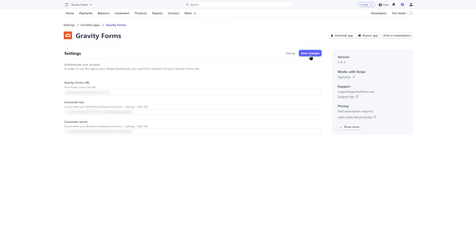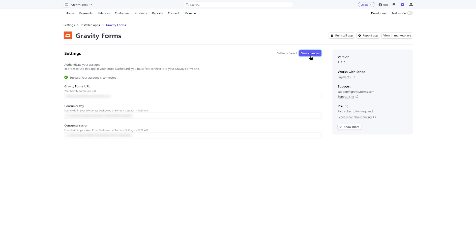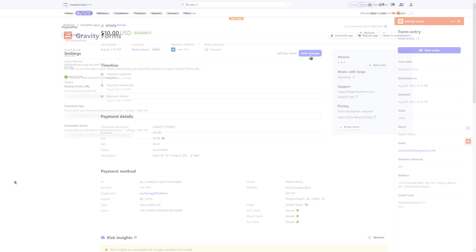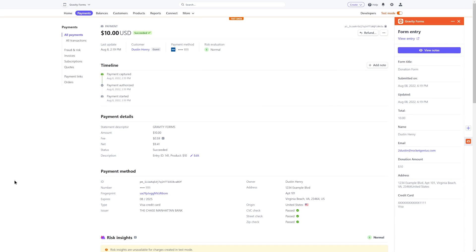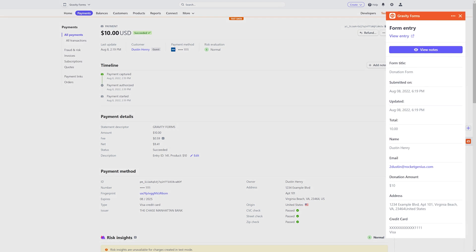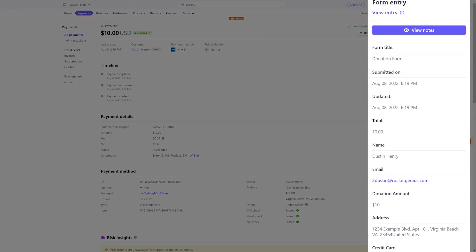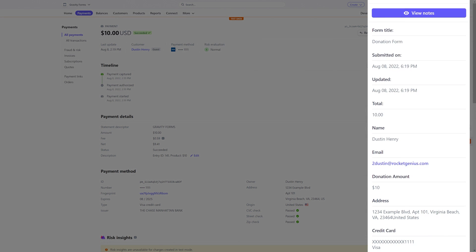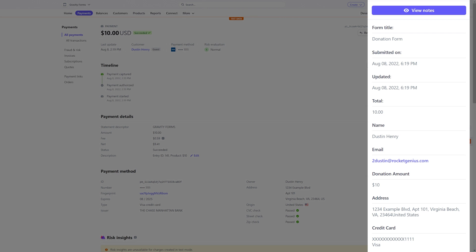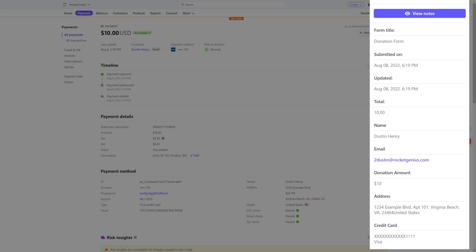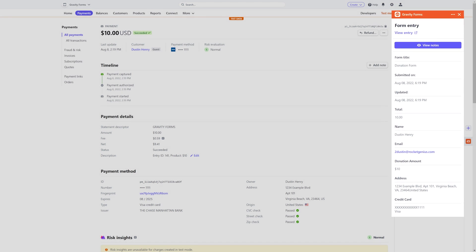Next, save your changes and you'll be ready to start using the Gravity Forms app with Stripe. When a payment is submitted via one of your forms, you'll be able to use the Gravity Forms app to see the form entry data that is associated with that transaction all within the Stripe dashboard.